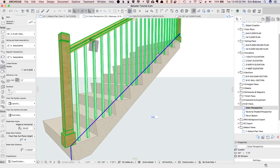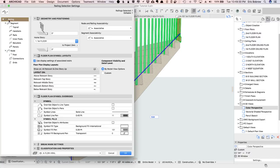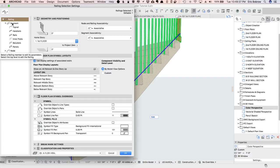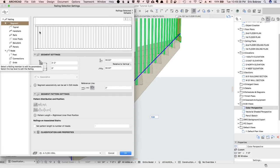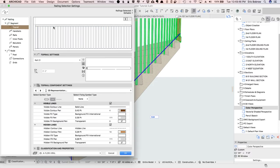I'll select the railing here, open up the settings, and you can see that the railing is made up of a hierarchy of different components. The railing has a segment, in this case just one, but you can have railings that have multiple segments going up stairs and around landings.